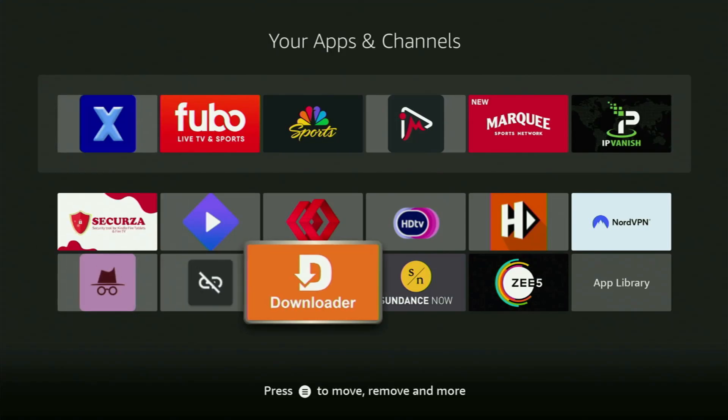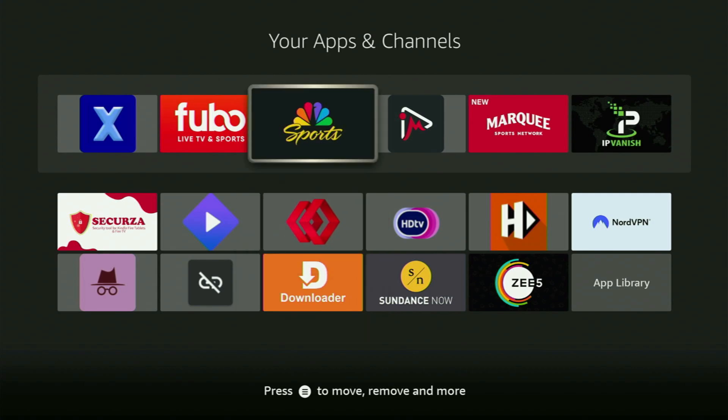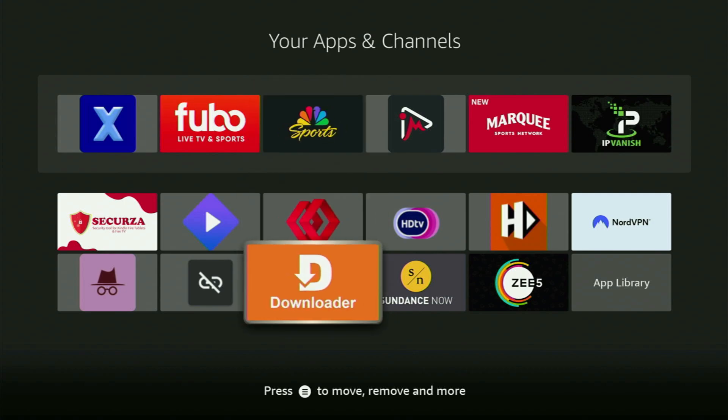Today I'll show you how to get MX Player to your Fire Stick or Android TV in 2025. And without any further ado, the first step you gotta take is get the app called Downloader to your Fire Stick.